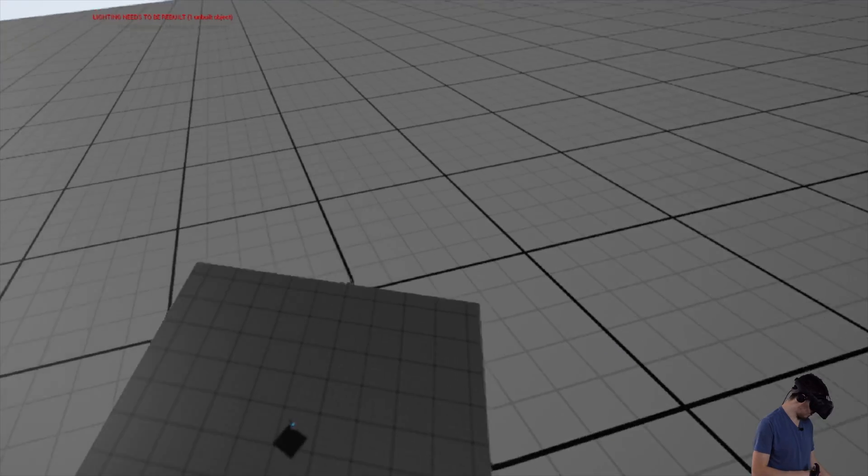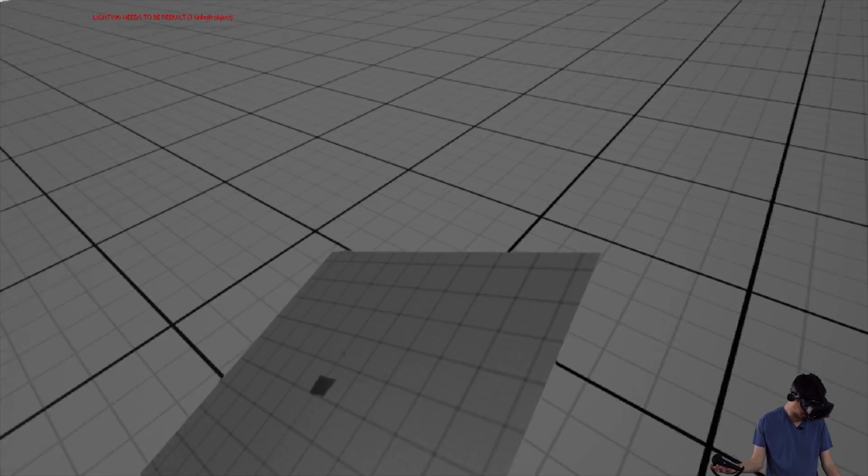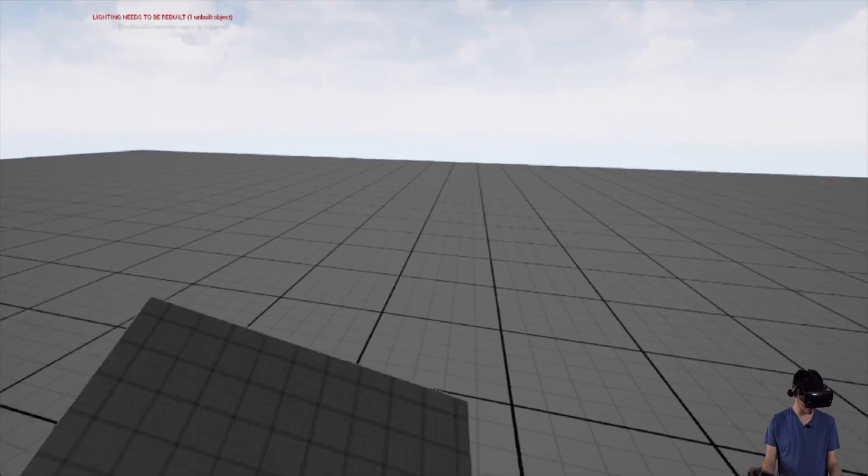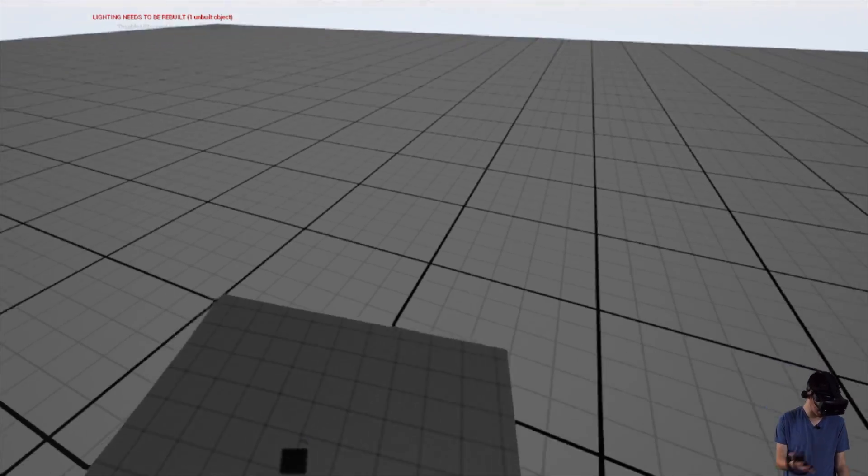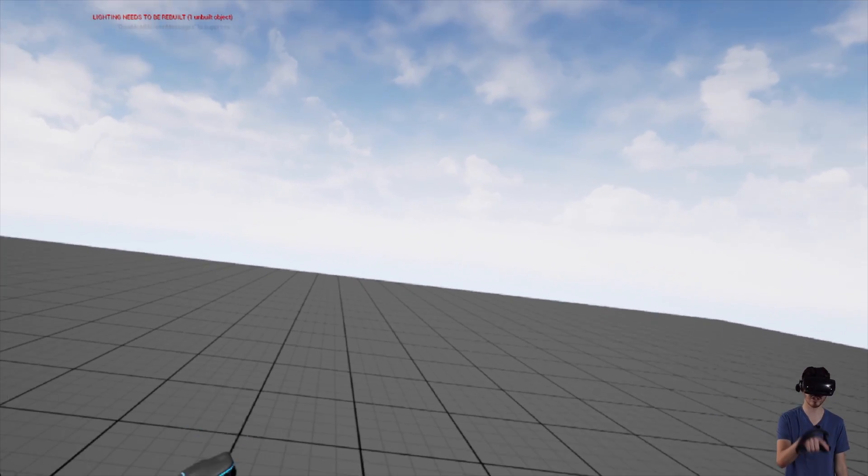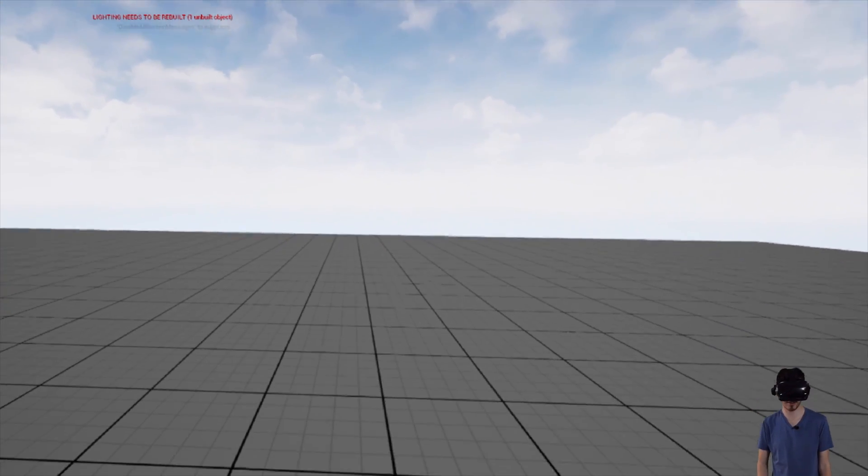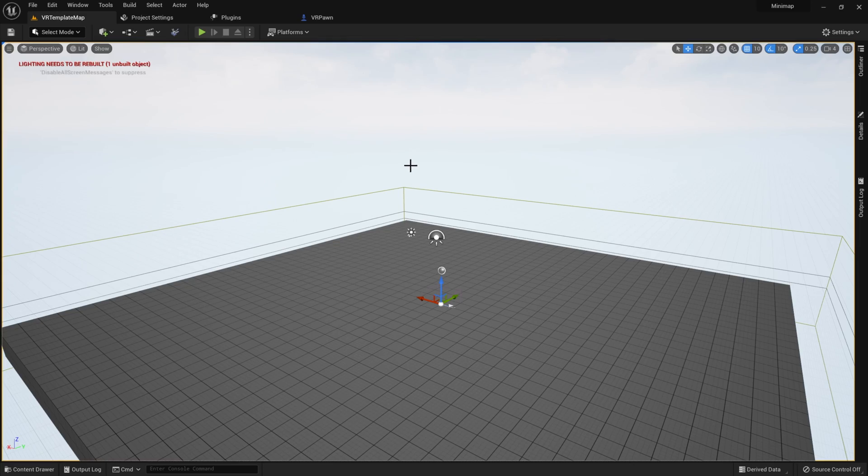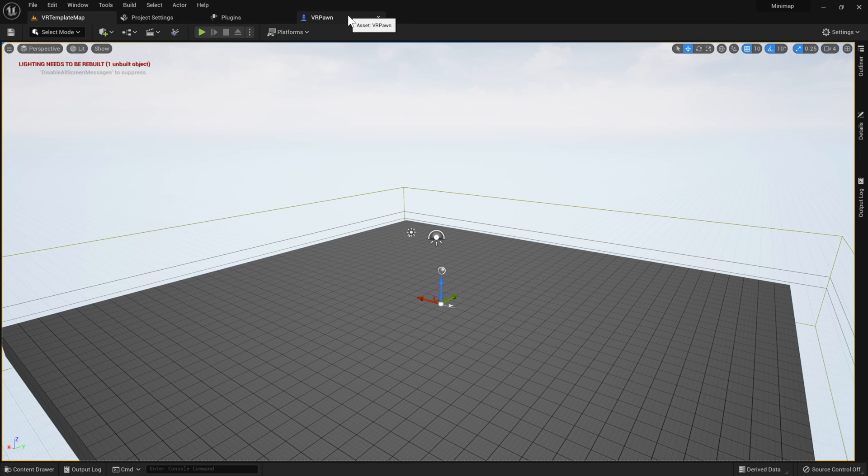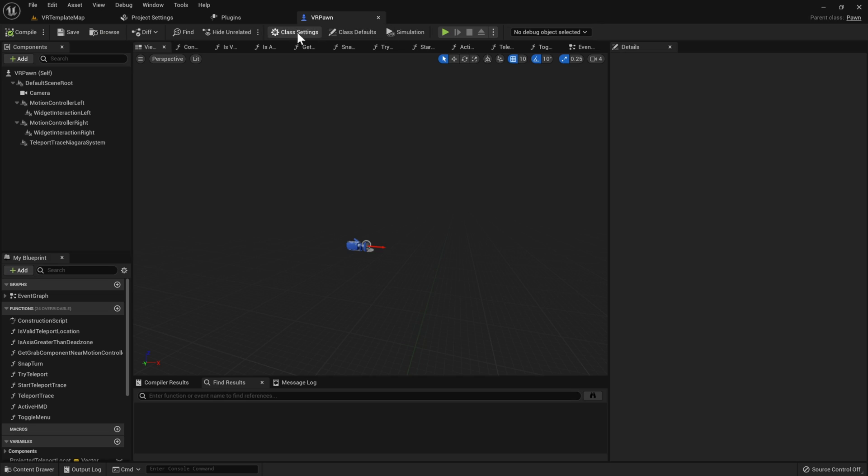But that kind of gives you a pretty good idea of how this functions and how all this works. Yeah, it's a very simple and easy to use mini map that you can just attach on your hand. So let's go ahead and jump into the tutorial and I can show you exactly how all this is done.